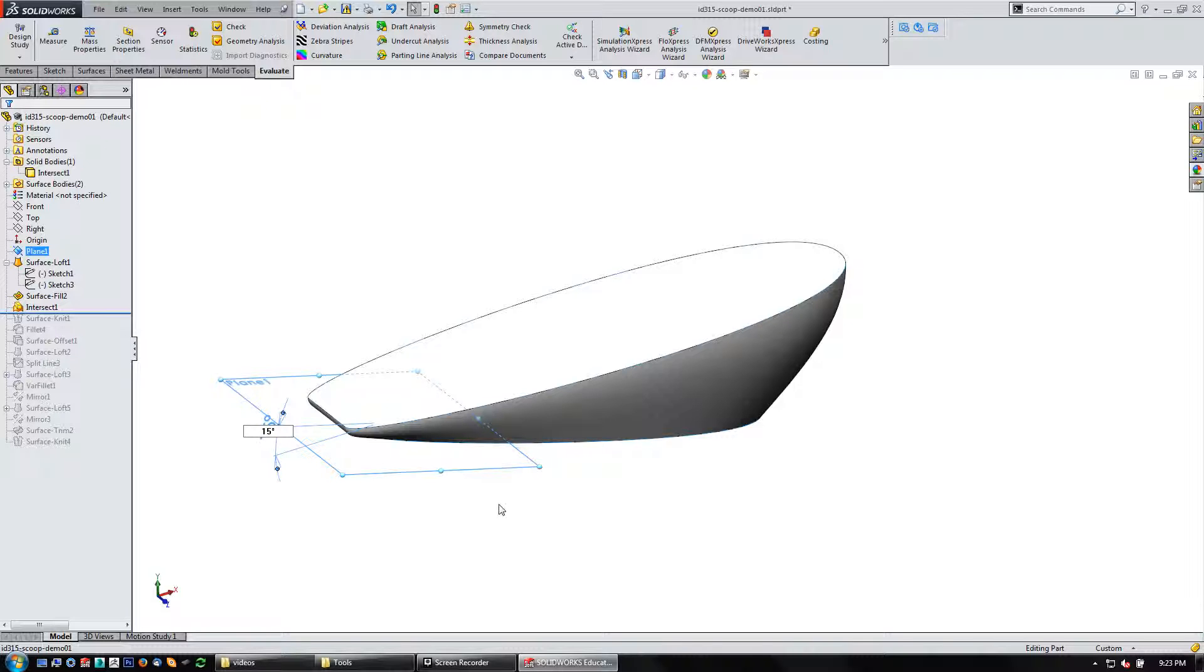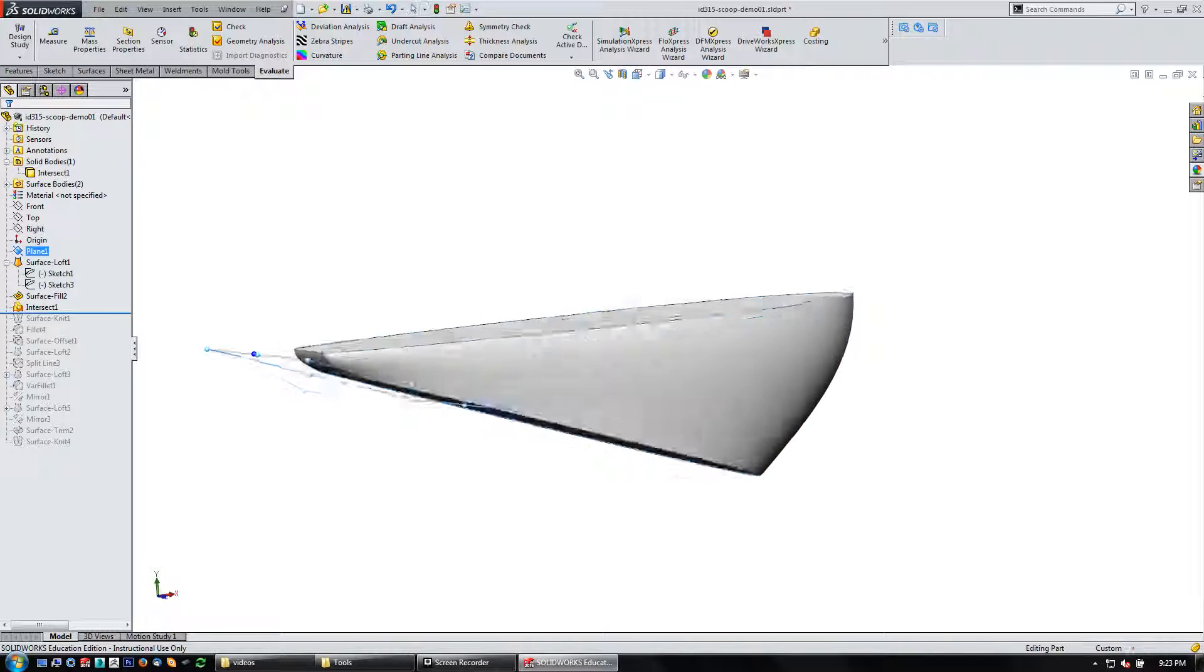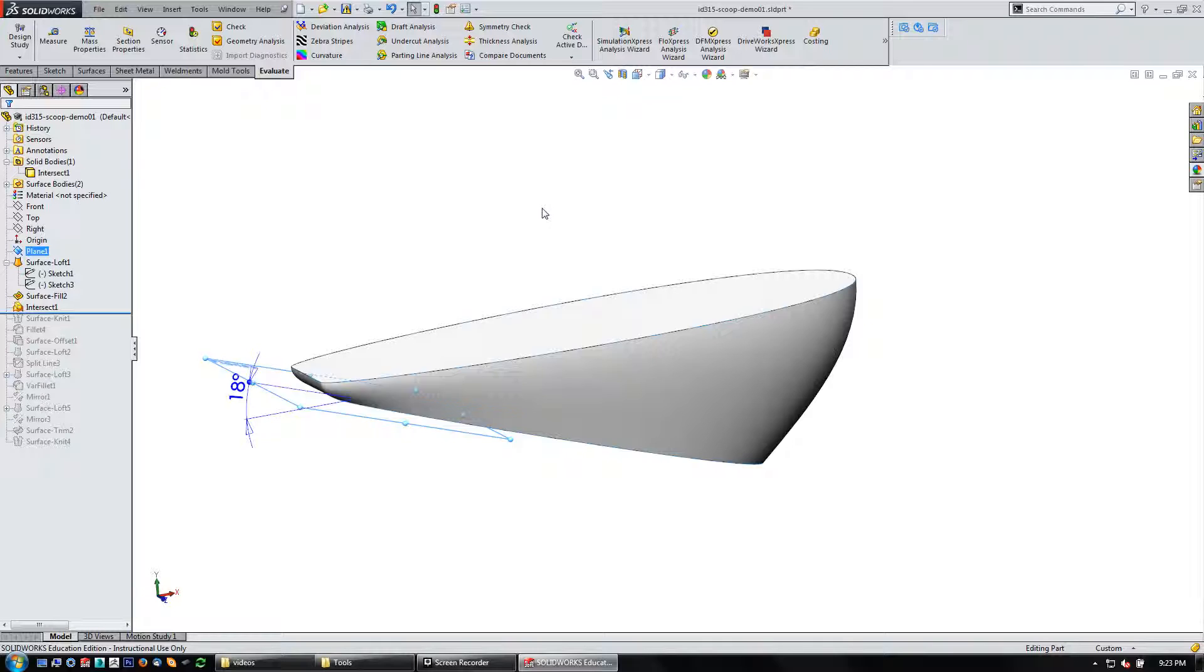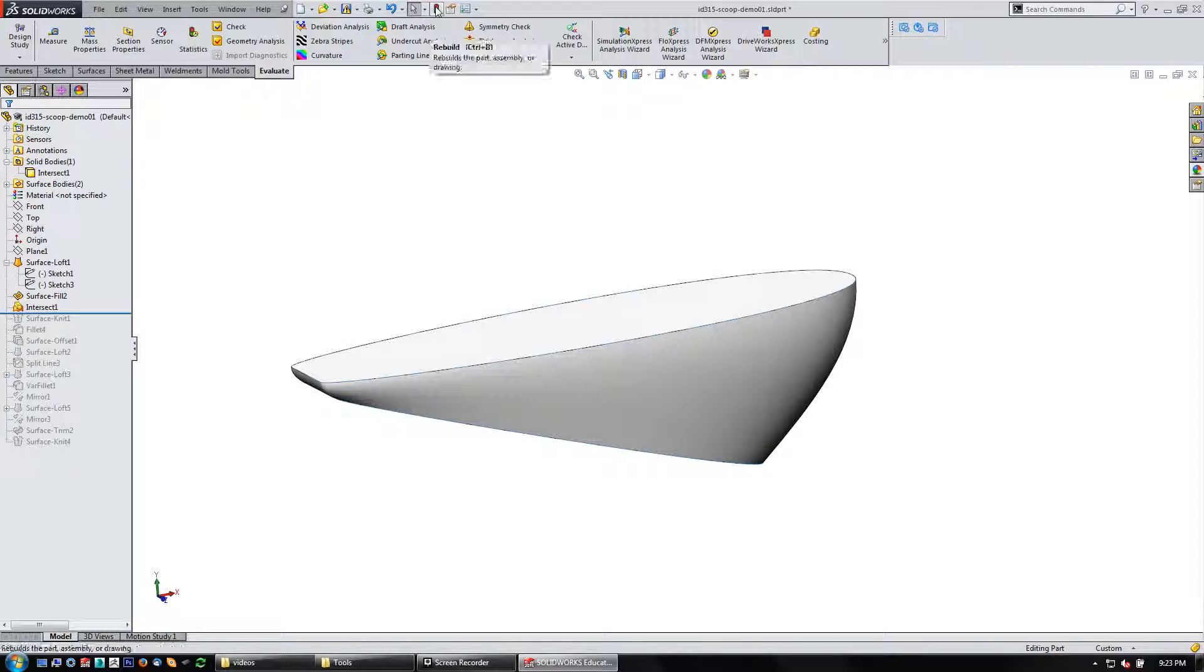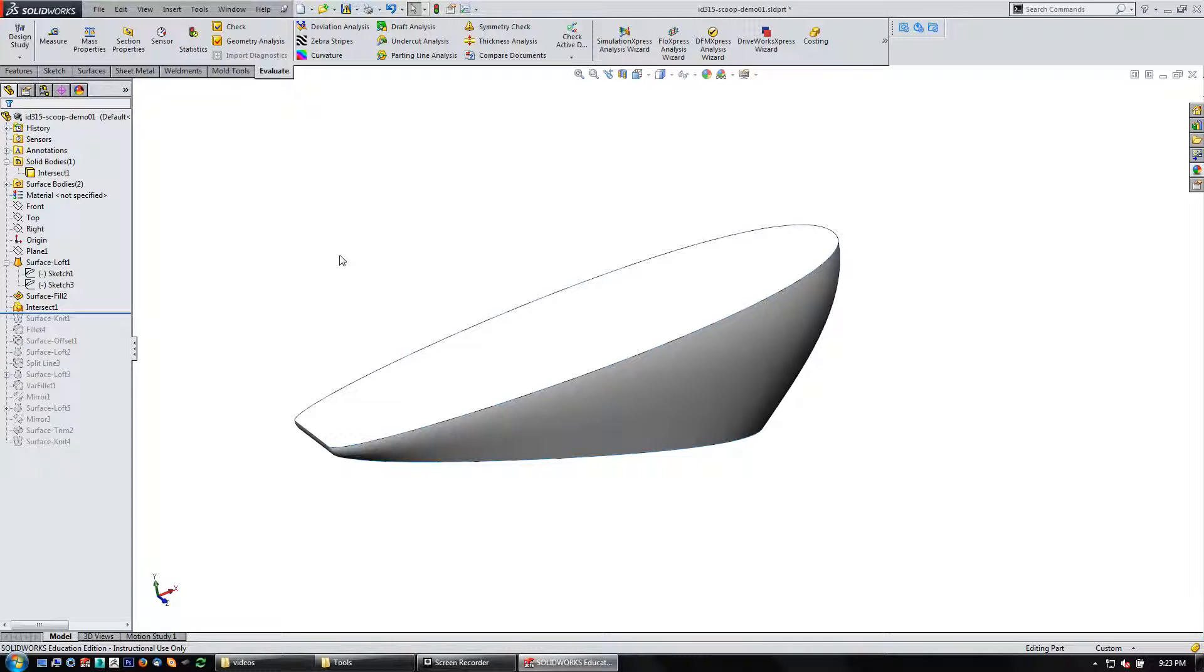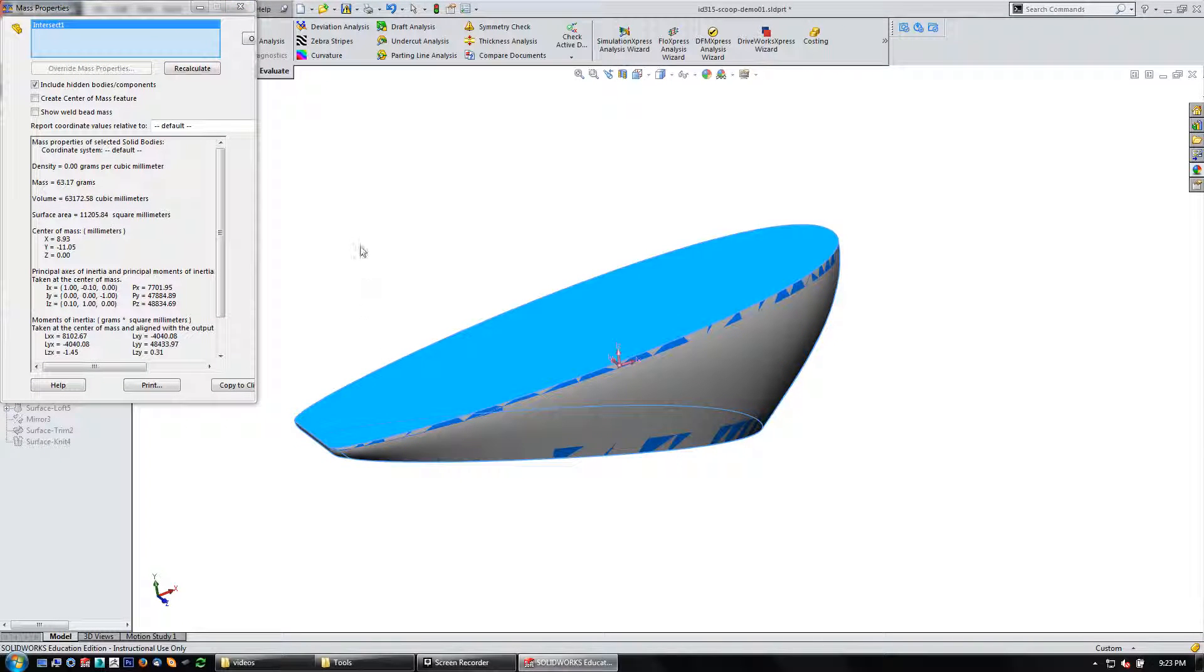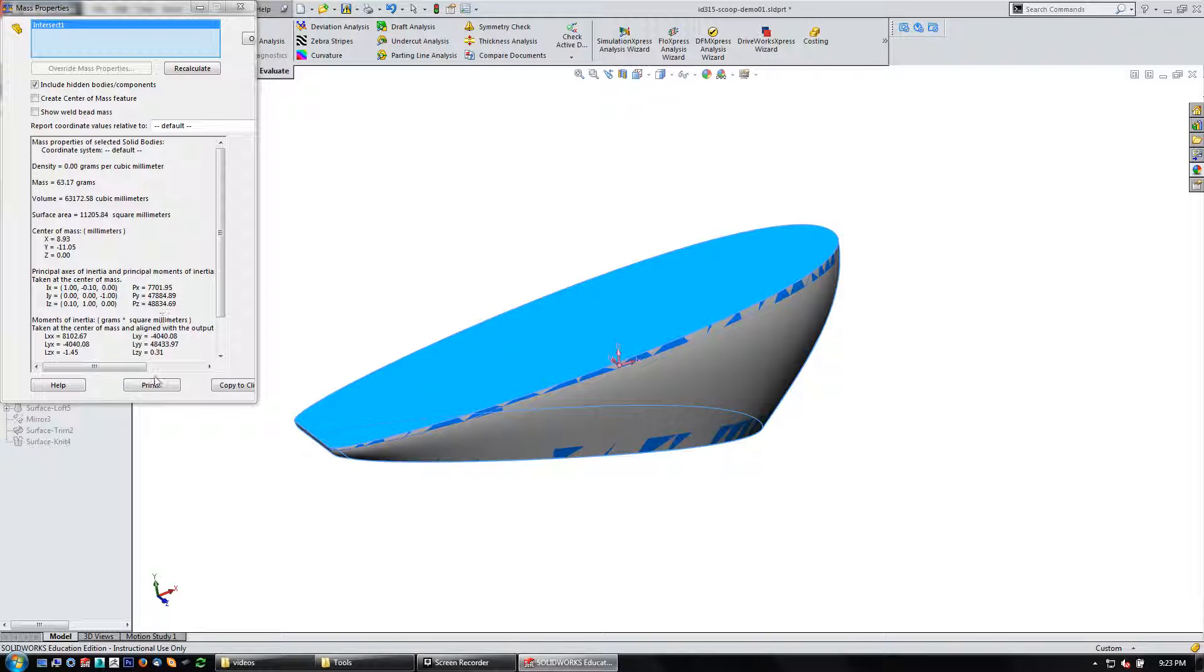And then you can really increase that. And if it doesn't automatically update, then just come up and hit rebuild or control B to rebuild it. Now let's run the mass properties on it. Pick the intersect. Okay, 63. So we've overshot it a little bit. So we're getting close.